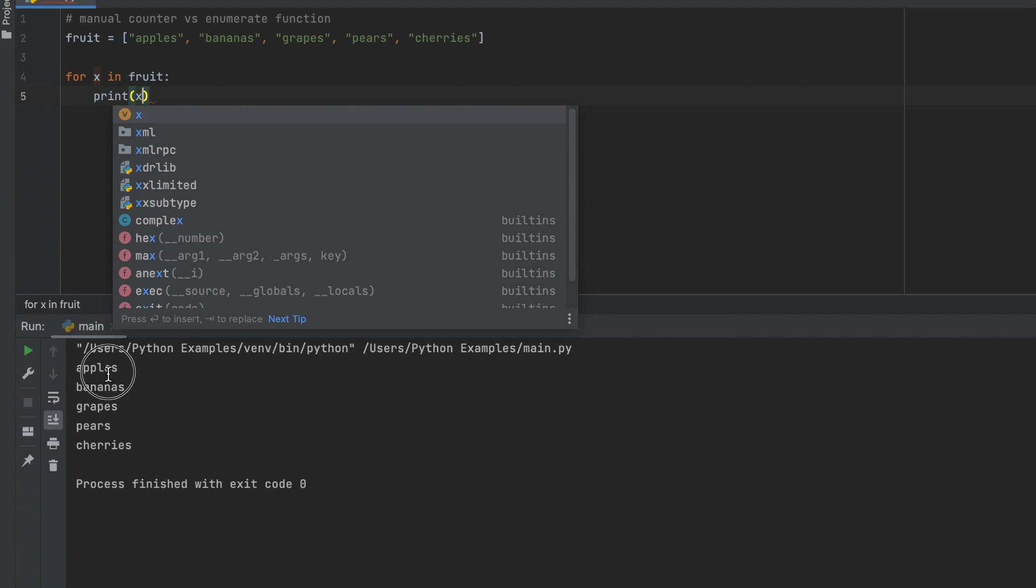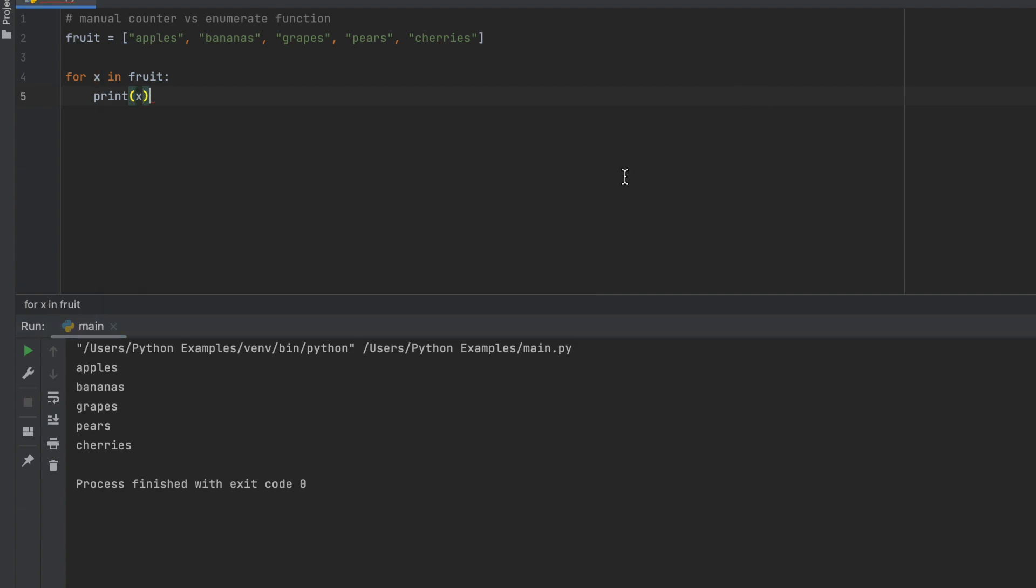When we run this function, you can see that it ran each of our different fruits in this list. But now let's say we wanted to add a counter that basically gave us the place where each of these fruits are in the list.